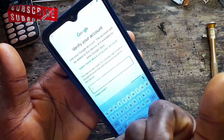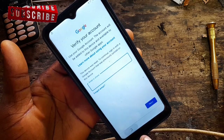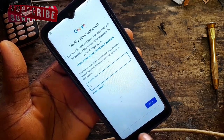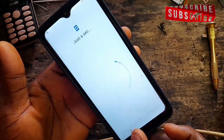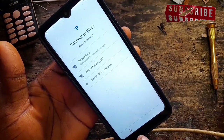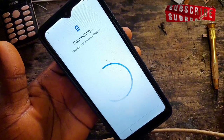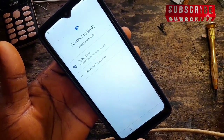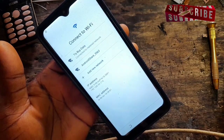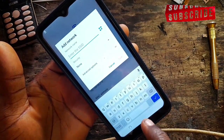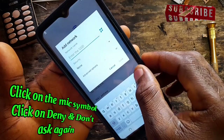Go back. You don't need to change the language like some other FRP methods on this channel. For this one, just go to 'Add Network.' Leave it on English, then click 'Add Network.'